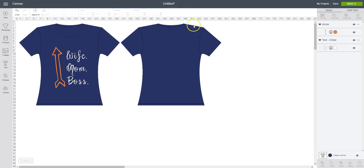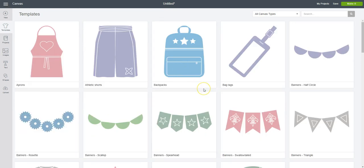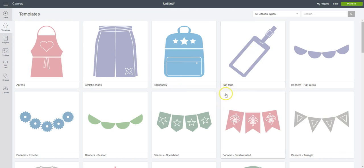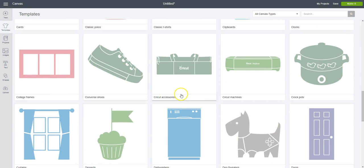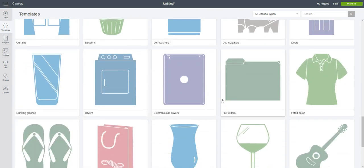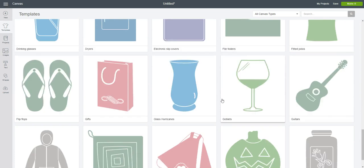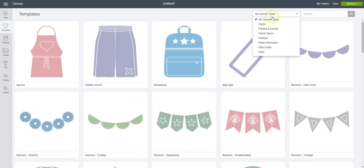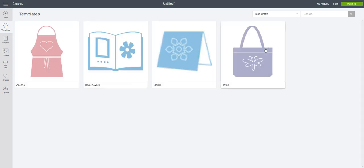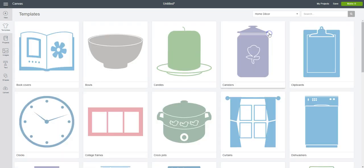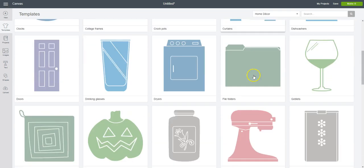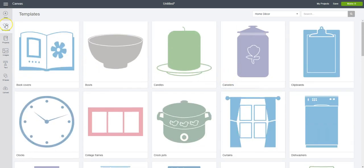Templates can be a really great tool to help you kind of visualize the things that you are creating. They do have lots of different things in here. You know, backpacks, banners, bag tags, clipboards, all kinds of things that you could use if you're looking to create something and you want to see how it would look on that item before you actually make it. Templates are a great way to kind of visualize that. You can also check on the top here, you can change the type. So if you want to narrow it down a little bit more, if you're looking for kids crafts, just click that and a few things show up. If you're looking for home decor, it'll just narrow it down to those items.